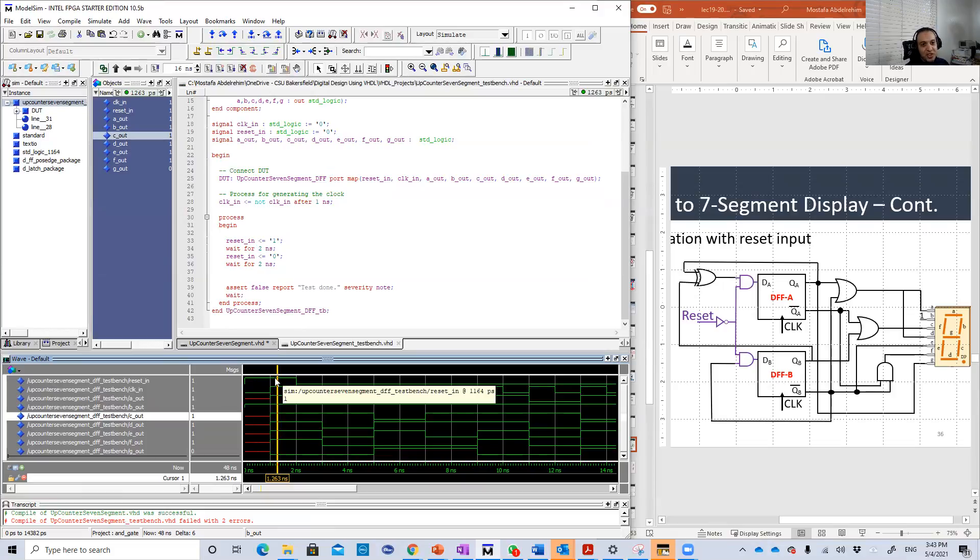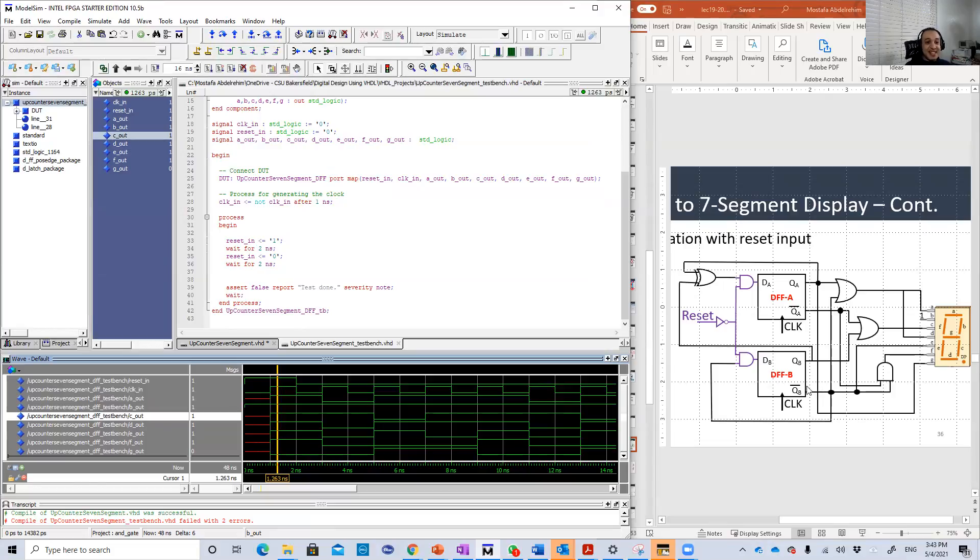So the output will be zero, zero. Zero, zero means digit zero. So in that case, we're going to see zero here on the seventh segment.